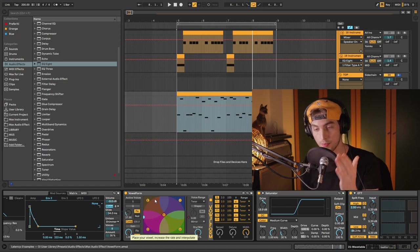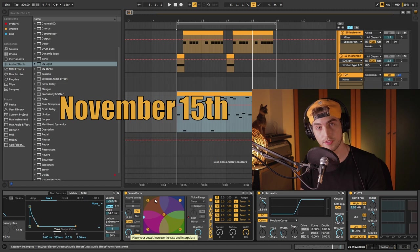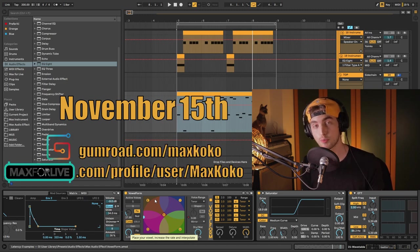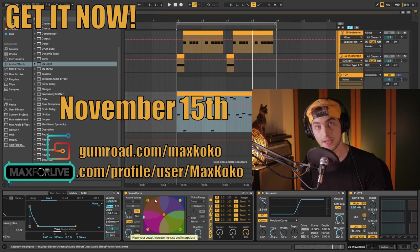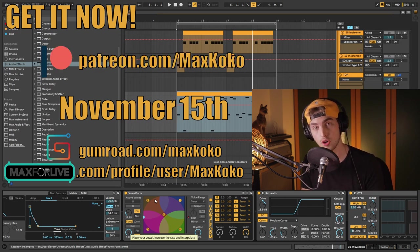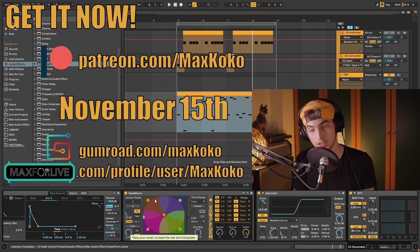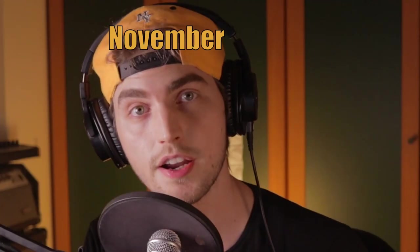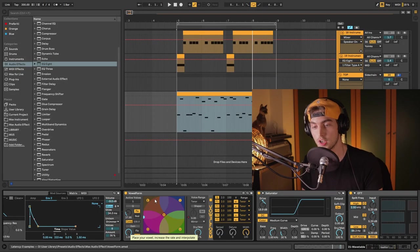If you want to grab yourself a copy of Vowel Form, it's going to be out November 15th on max4live.com and on my Gumroad. Or you can get it right now by signing up on my Patreon and maybe ask for a new feature — I may implement that as well because I have some time to tune in those little details until November 15th. For more news and info, stay tuned on my Instagram, which is maxcocomusic. And yes, thank you for asking — Vowel Form is actually my own creation, so I basically sponsored my own video.